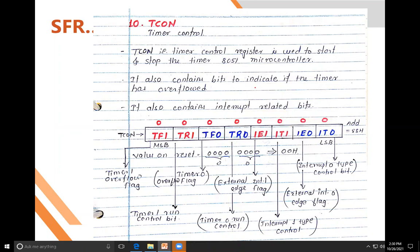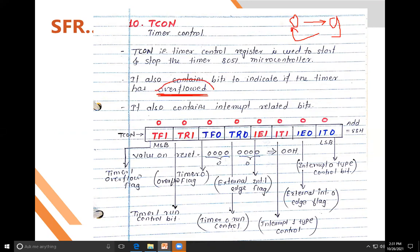TCON contains bits for timer overflow. Timer overflow means: suppose you are counting from 0 to 9, and after 9 the count goes back to 0 (not 10 or 11) — that is an overflow. The bits in TCON allow you to detect where overflow occurred and to start or stop the timer.